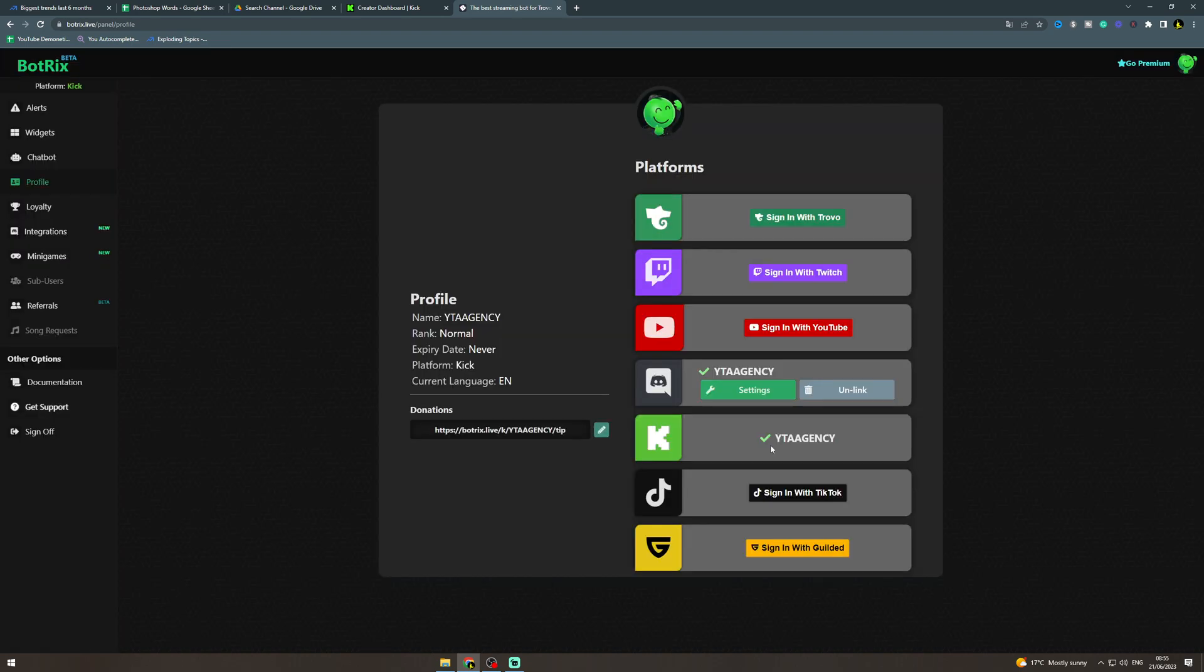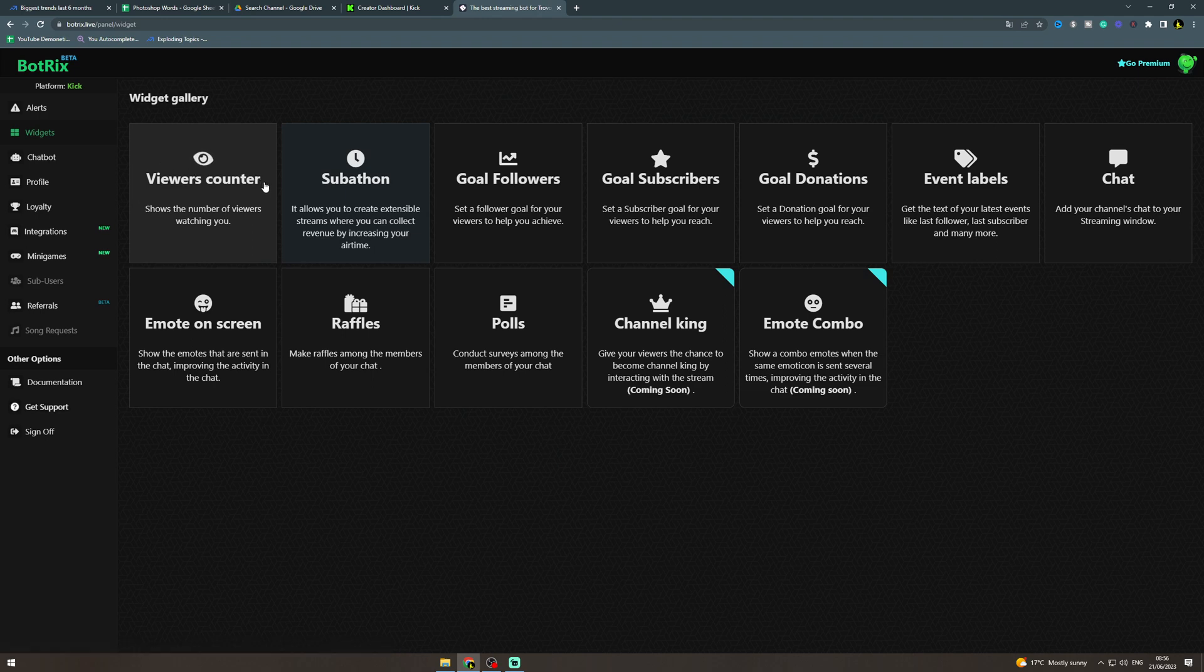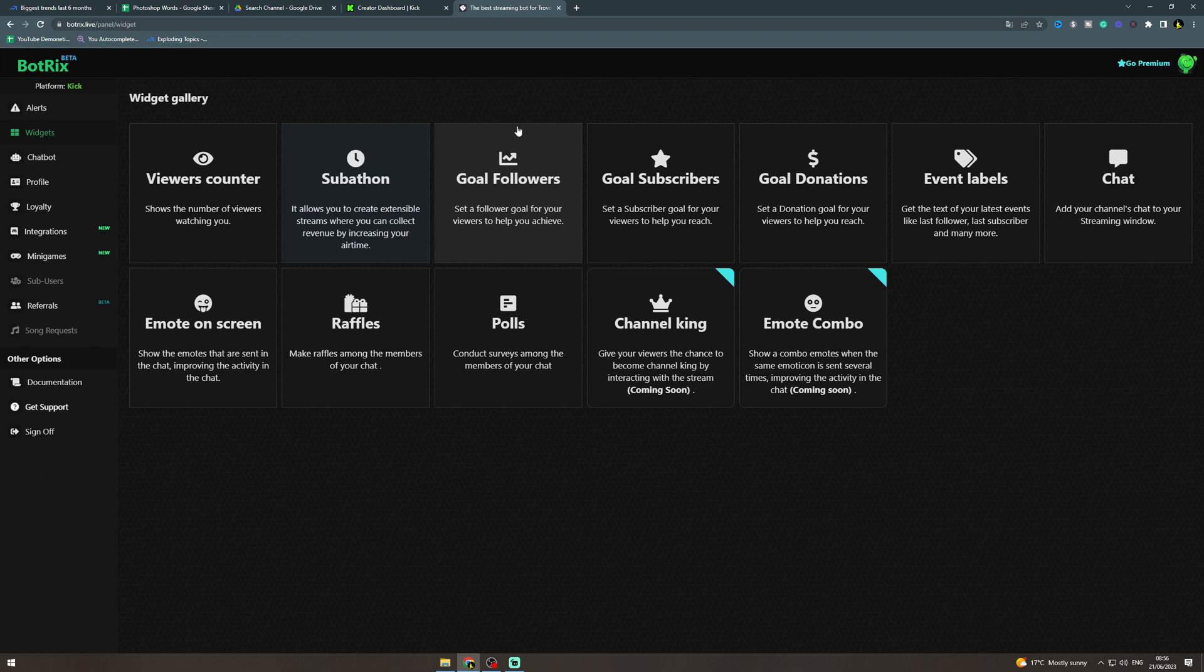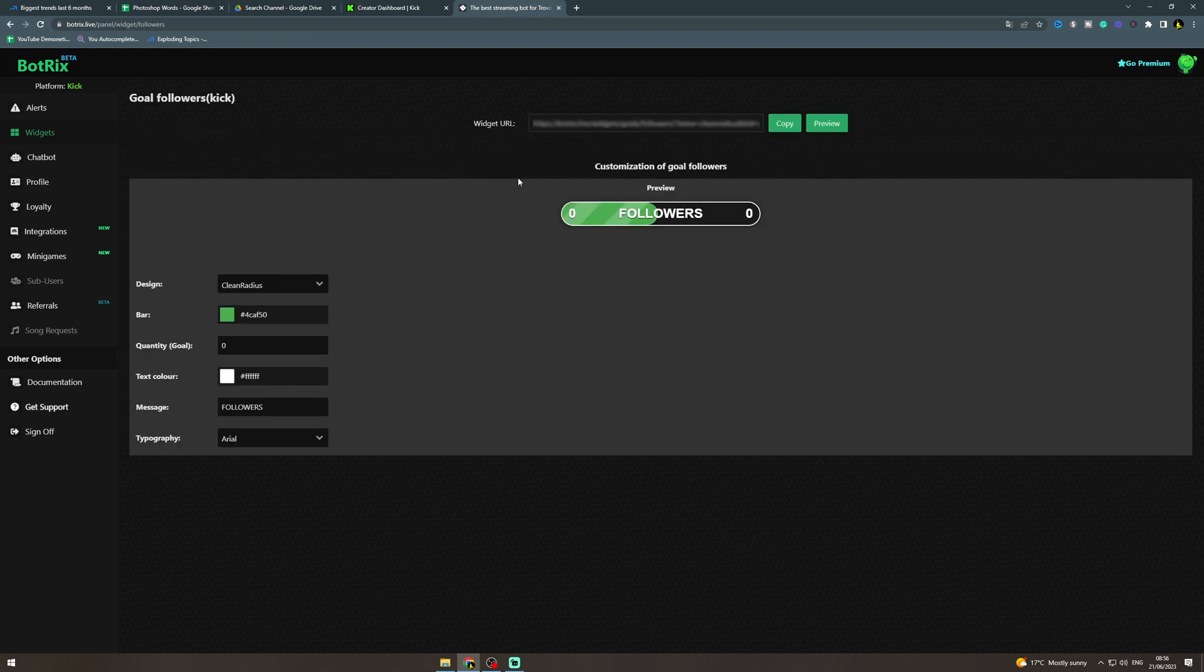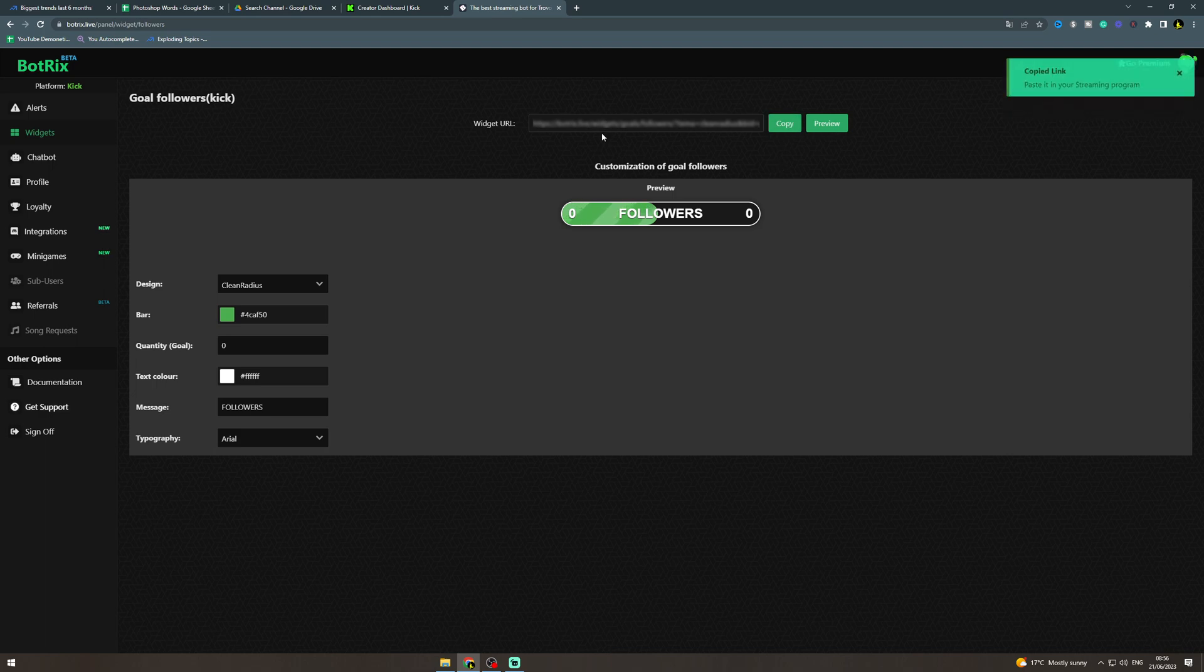settings, then go over to widgets and you want to go to goal followers. So now you want to grab this URL here. What this is gonna do, you can set your goal here